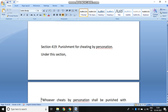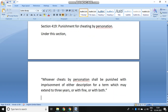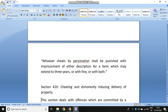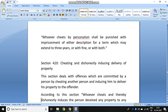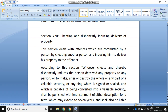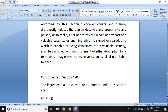Section 419 talks about punishment for cheating by personation. Cheating by personation was explained in Section 416; however, punishment is described in Section 419, which can extend to imprisonment for a term extending to three years or fine or both. Section 420 deals with offenses committed by cheating another person and inducing him to deliver his property. Whoever cheats and thereby dishonestly induces the person deceived to deliver any property, or to make, alter, or destroy the whole or any part of a valuable security or anything signed or sealed which is capable of being converted into valuable security, shall be punished with imprisonment of either description for a term extending to seven years and shall also be liable to fine.